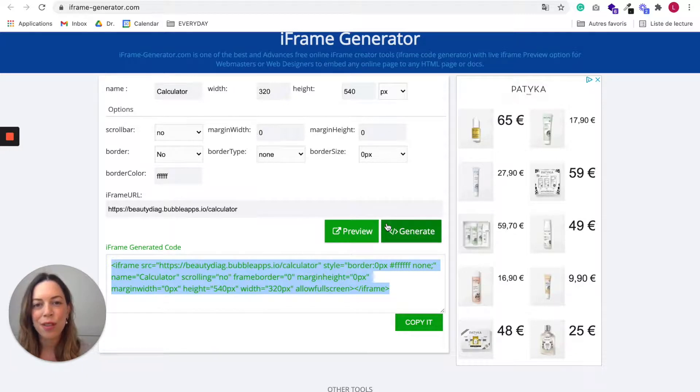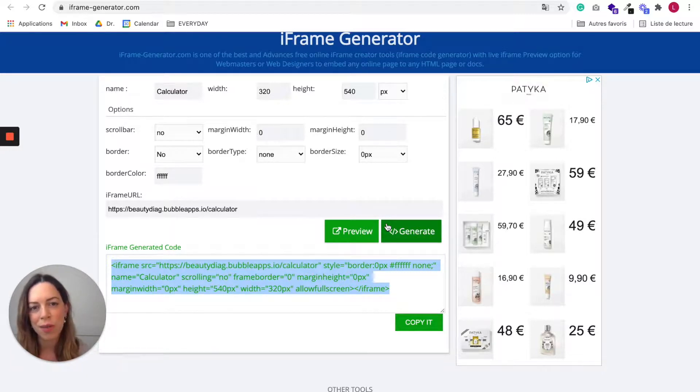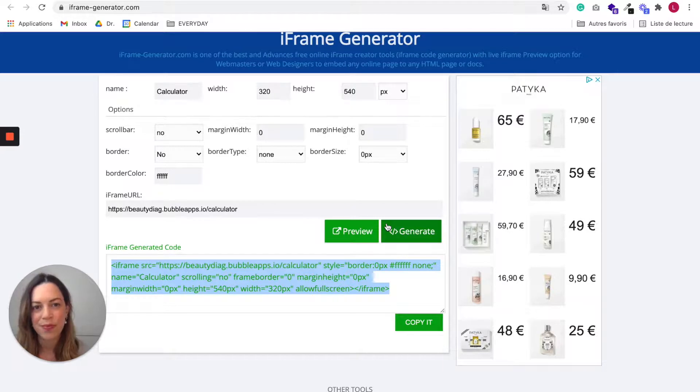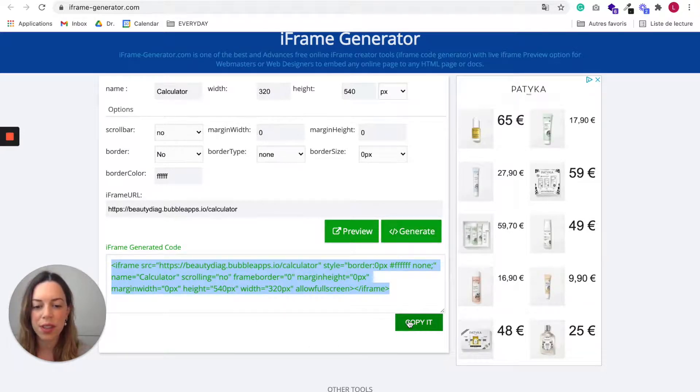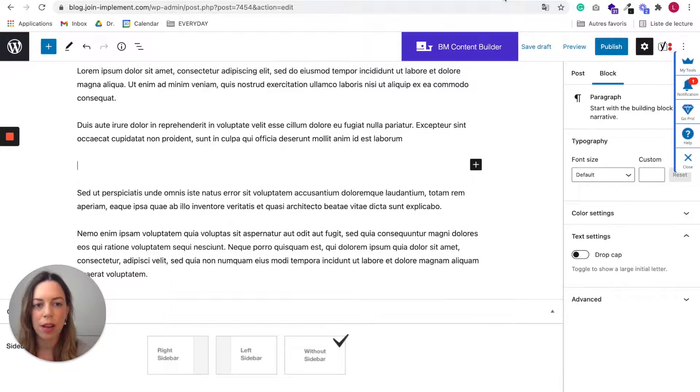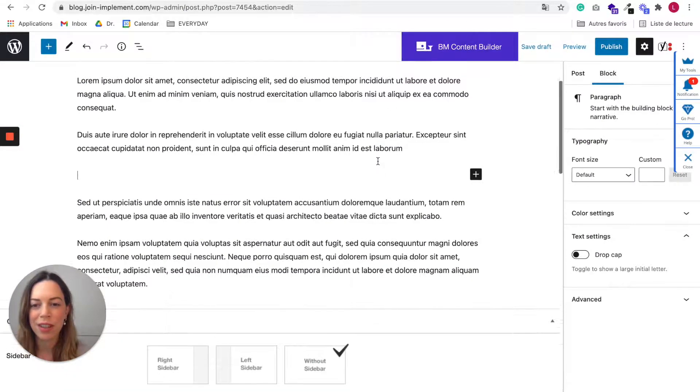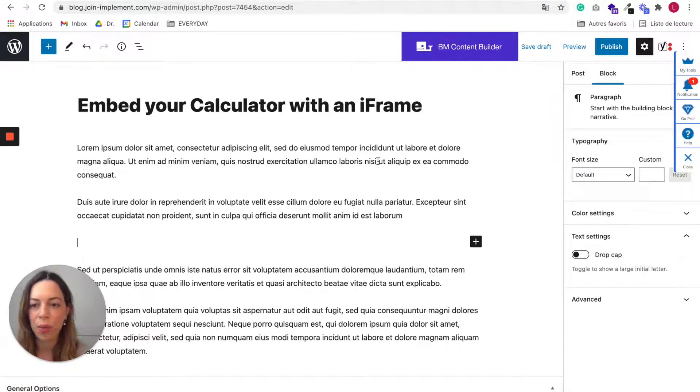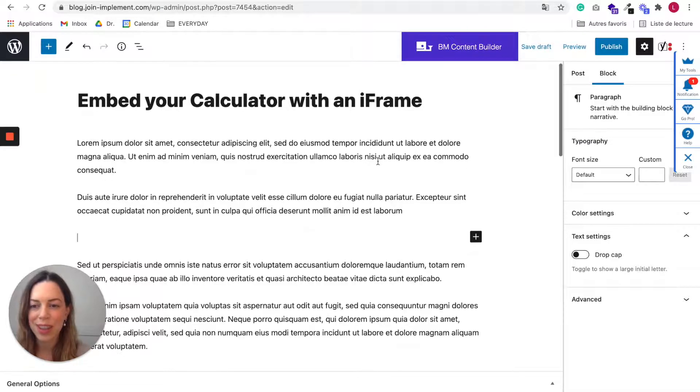For this example, I will show you how to embed it in WordPress. So once you have copied this code, just go to your website. Here we are on a WordPress blog post.